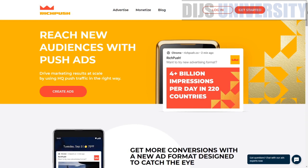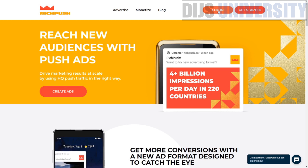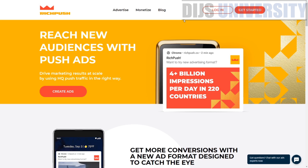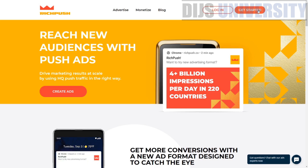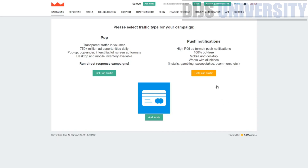Let's go ahead and log into the platform. I've already logged in. If you're not on the platform yet, press the 'Get Started' button and register yourself before getting access to the RichPush platform. Once you log in, this is how the RichPush dashboard looks.